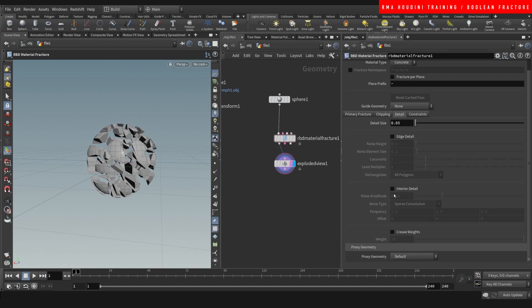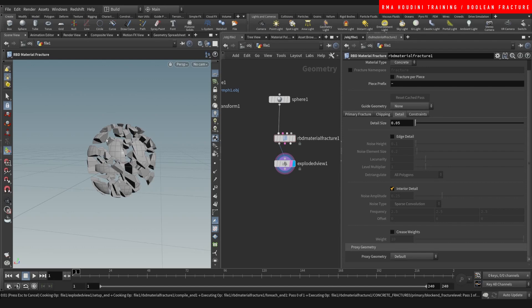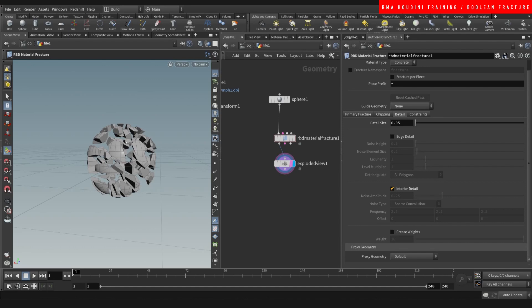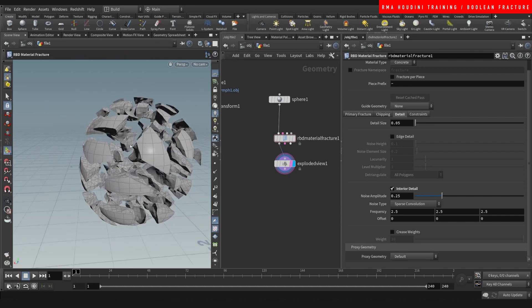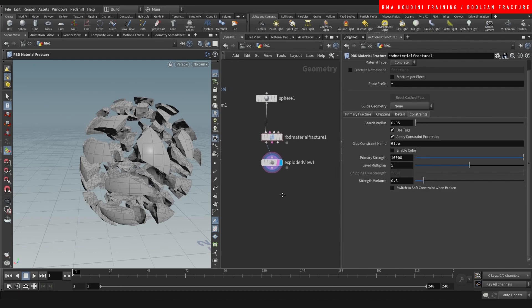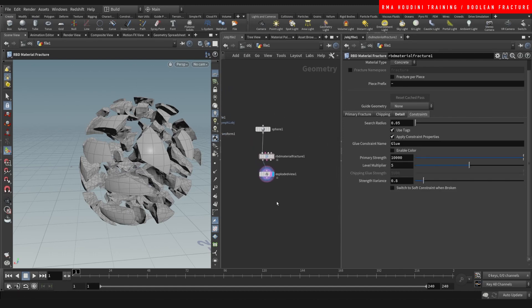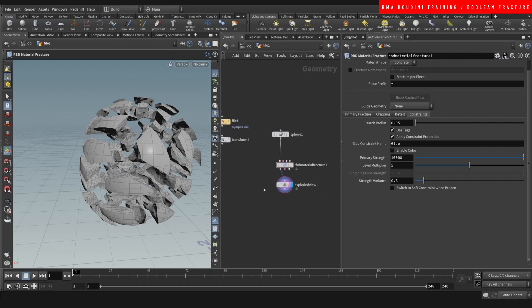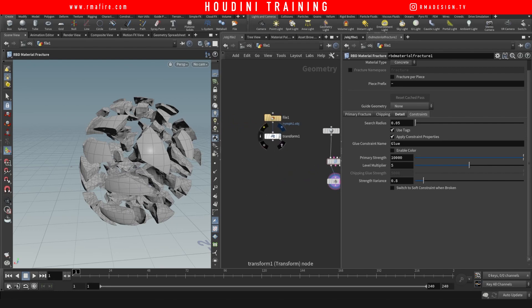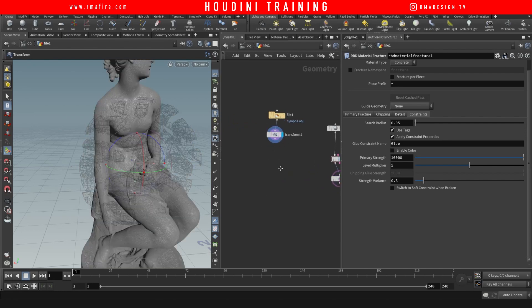You also have chipping, edge detail, and interior detail. I like the interior detail because it adds detail to the inside pieces, and you can control the noise to get detail on the inside. The edge detail adds edge detail, and constraints are good because they prep things for RBD simulations. But enough of the material fracture — today I want to show you the boolean fracture, which is a really cool node I've been using lately.